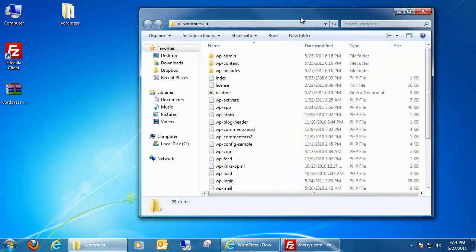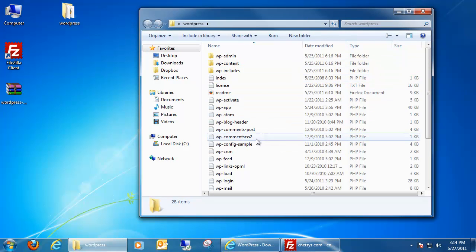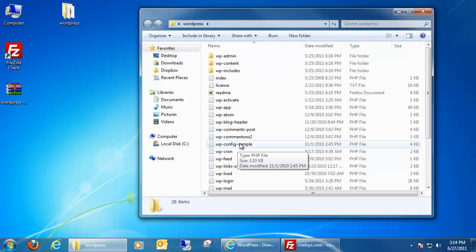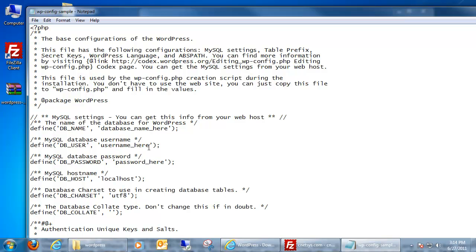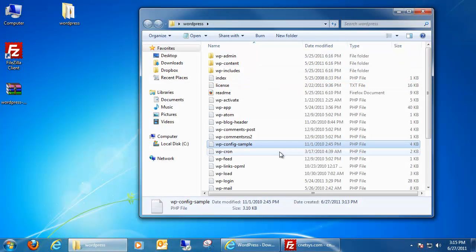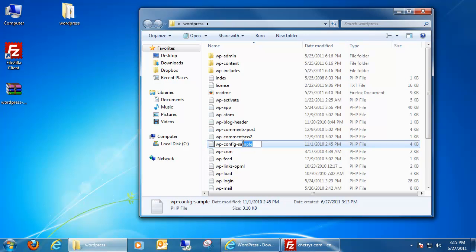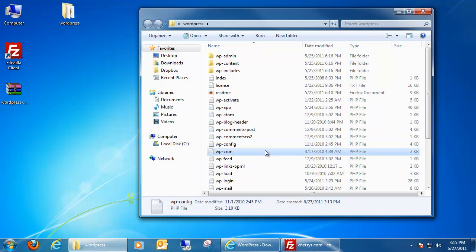So once we open up our WordPress folder, we'll notice that there is a wp-config sample file. What we want to do with this is actually edit it. And to edit it, all we have to do is just open it up. And in here it actually asks for our database information. So up at the top is where our database name is going to go. The username for your database is going to go right here, the password to log into it, and the local host of your SQL database. Once you get all that stuff in there, you're good to go and transferring it.